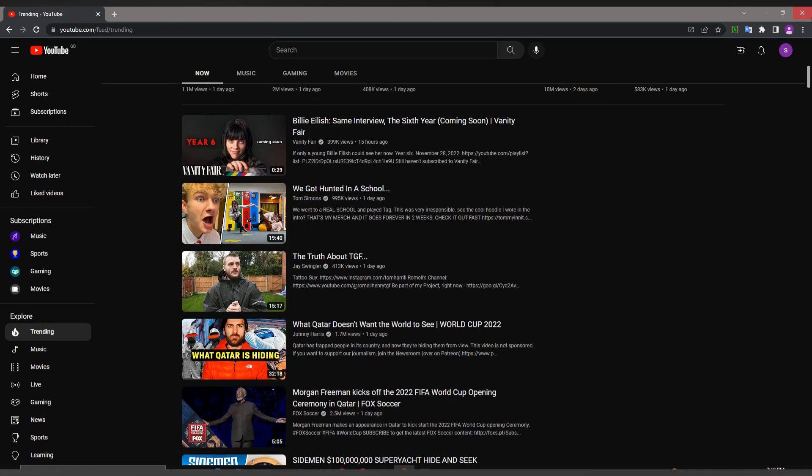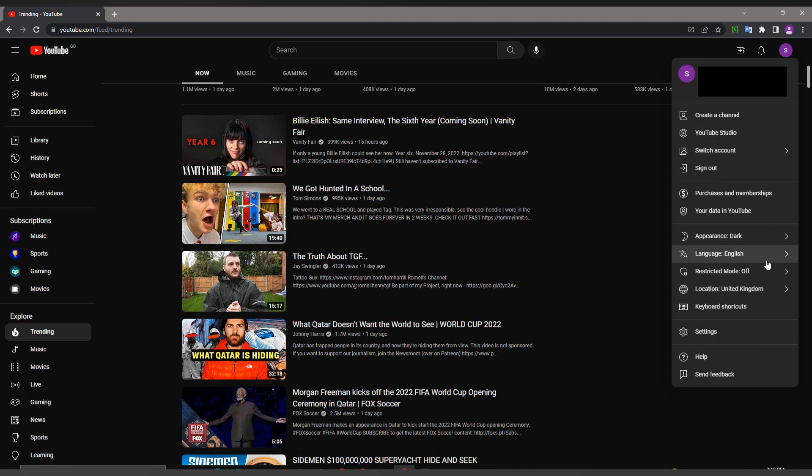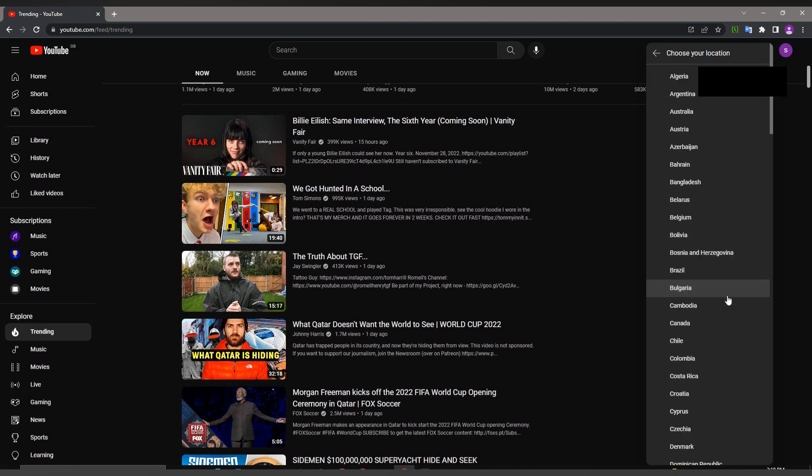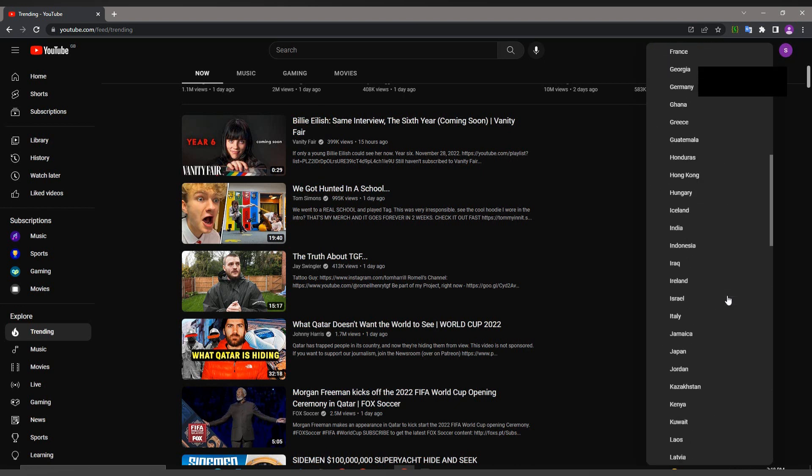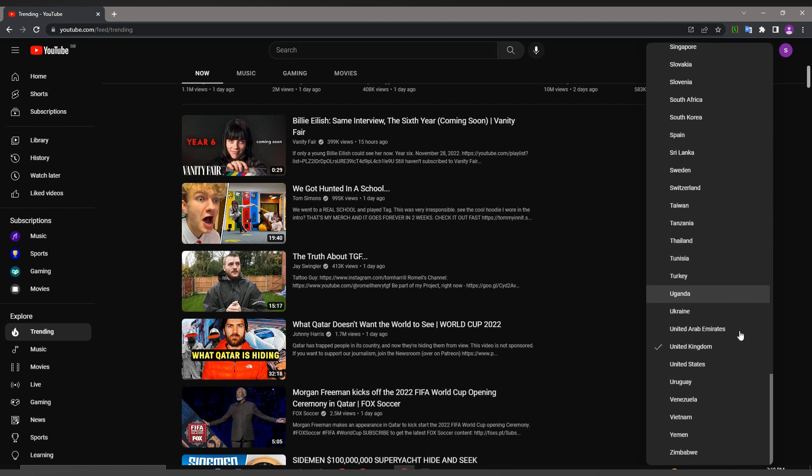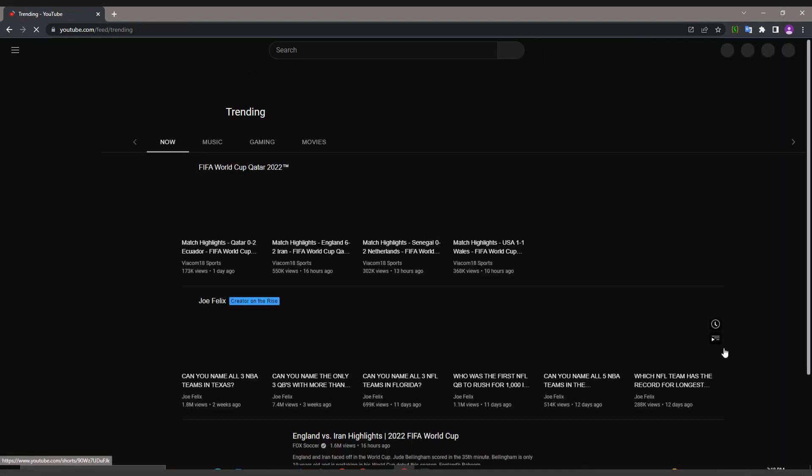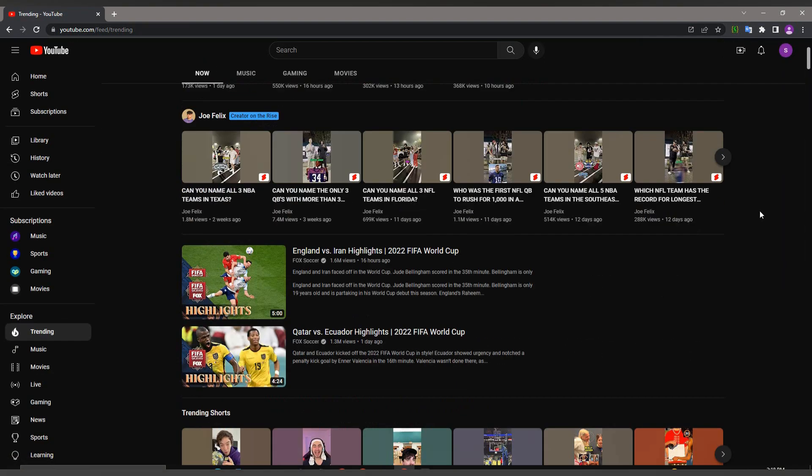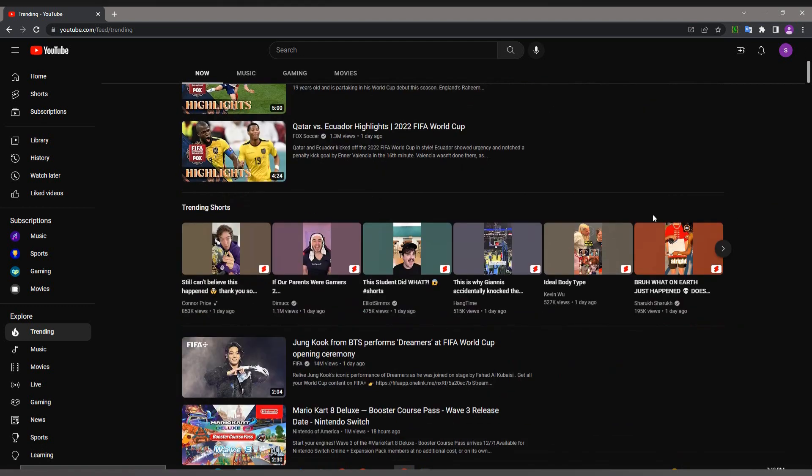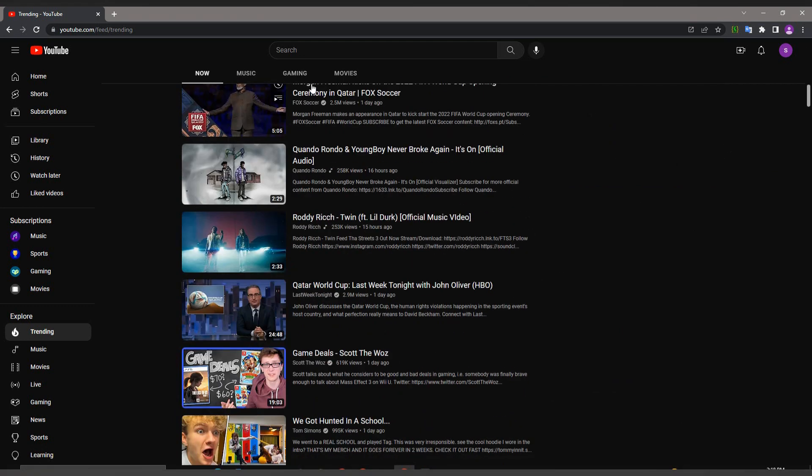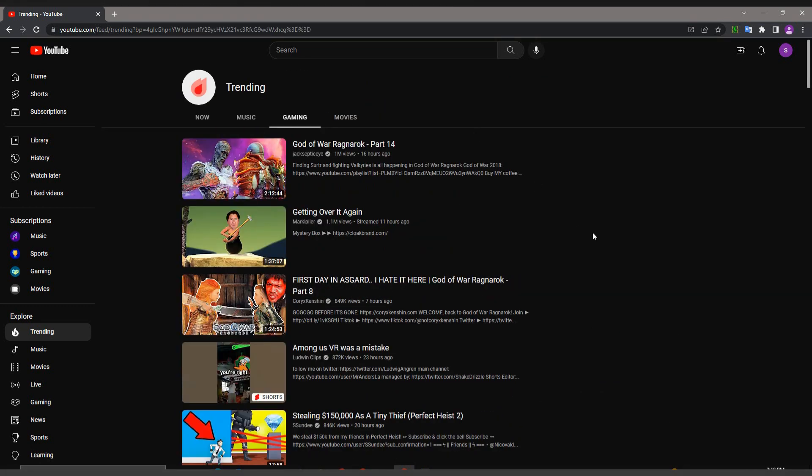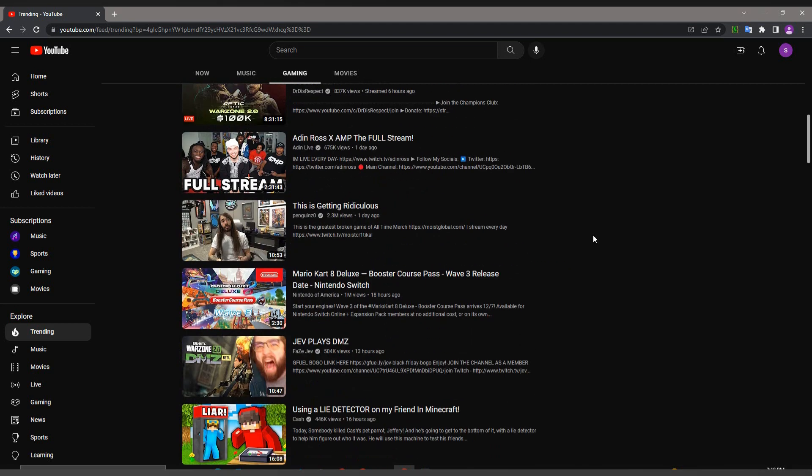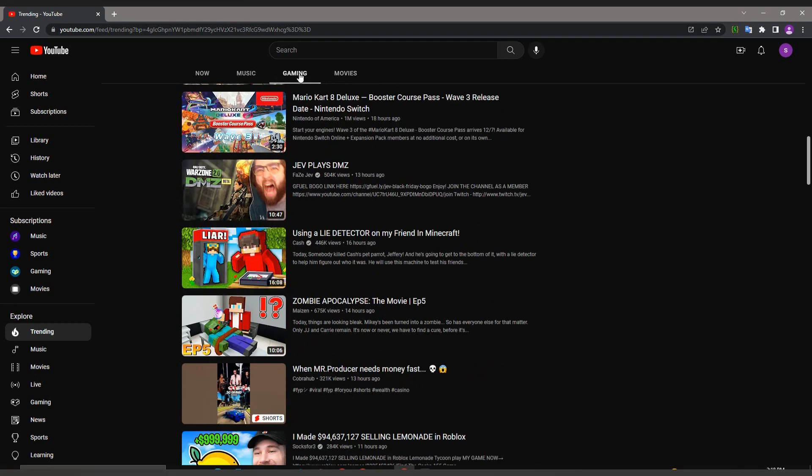For each country, the trending videos have changed. If you are a YouTuber, you can target trending content about a particular country by using this method. You can see different YouTubers and different types of content for different countries.